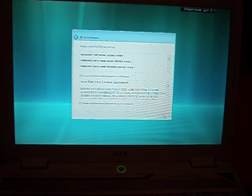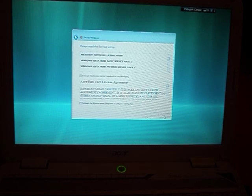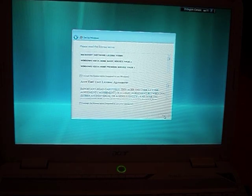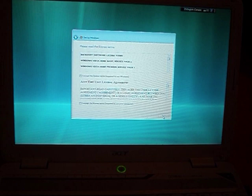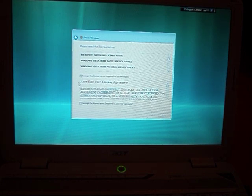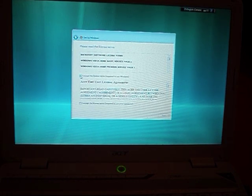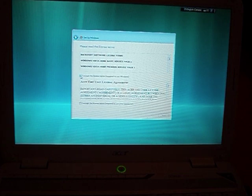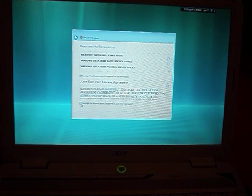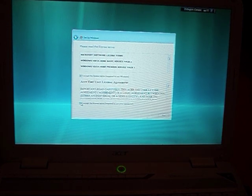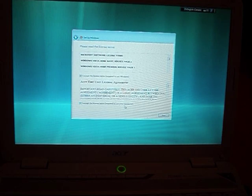And read these licensing terms, Microsoft software Windows Vista Home Premium. Accept the terms and then next.